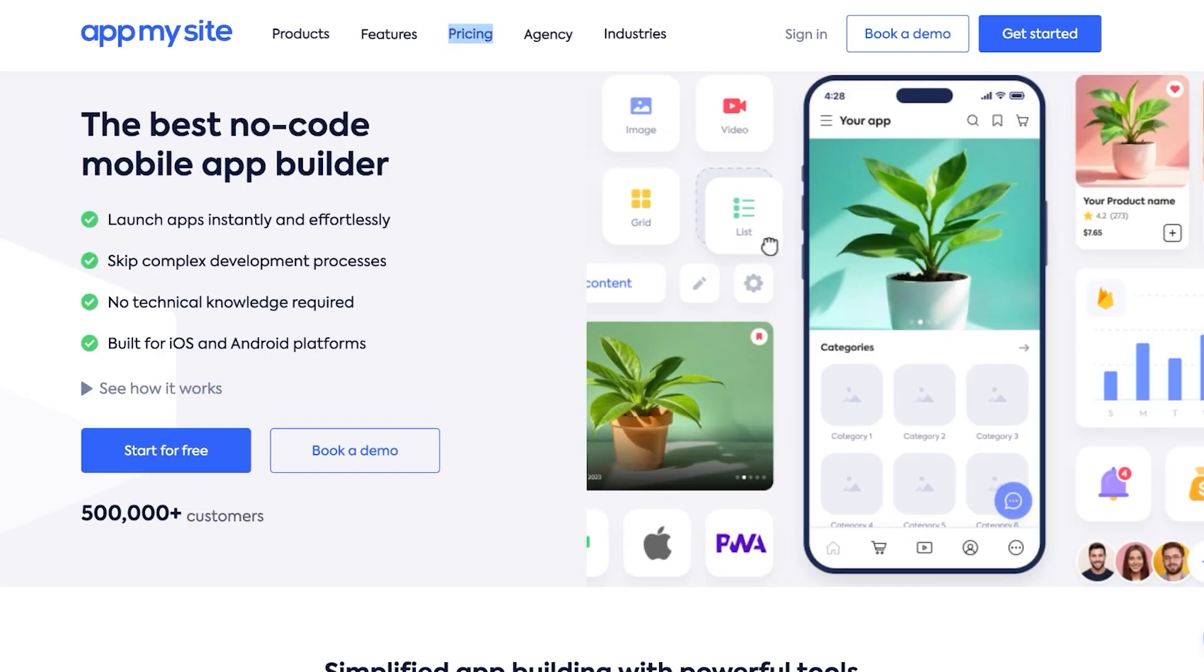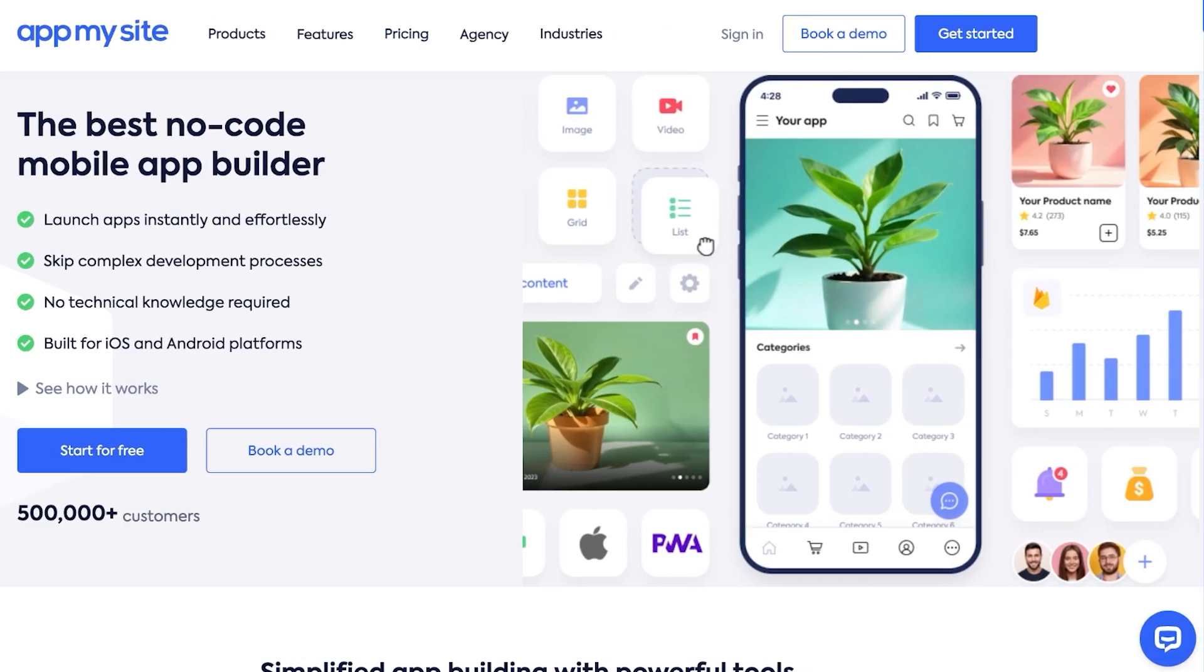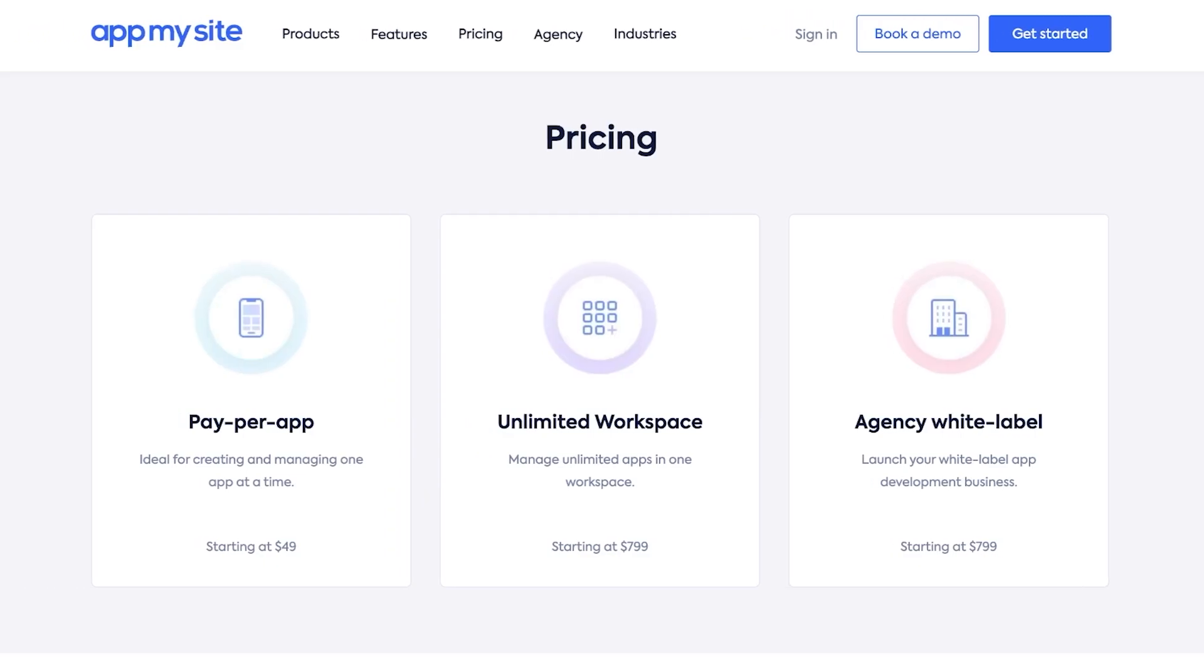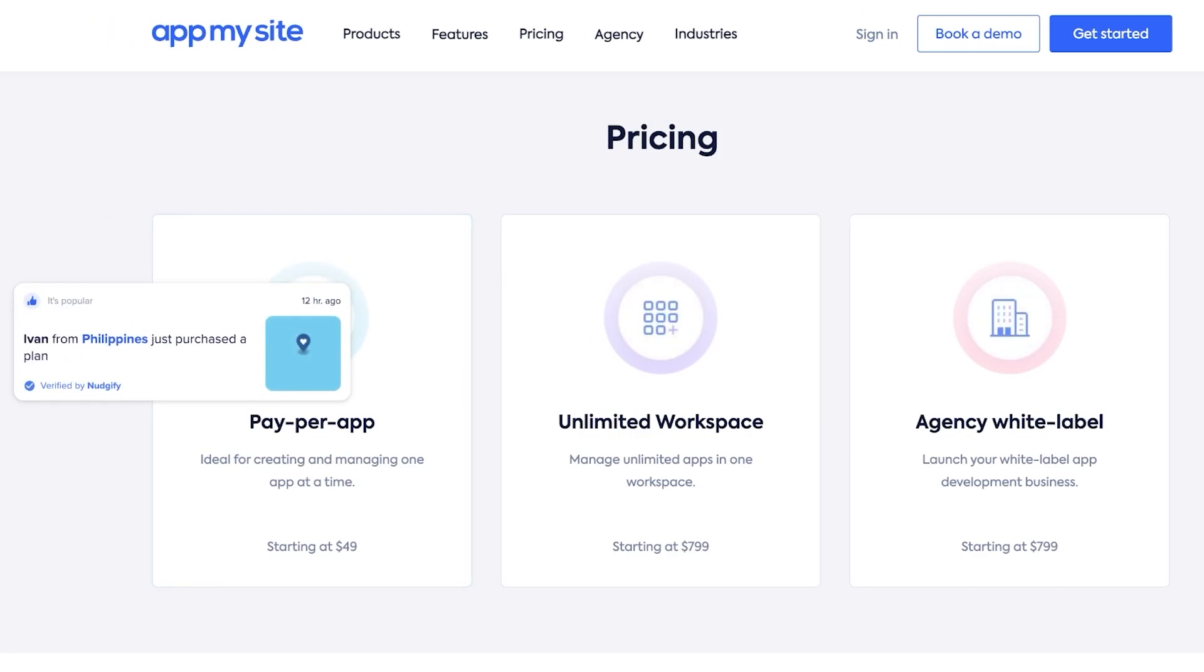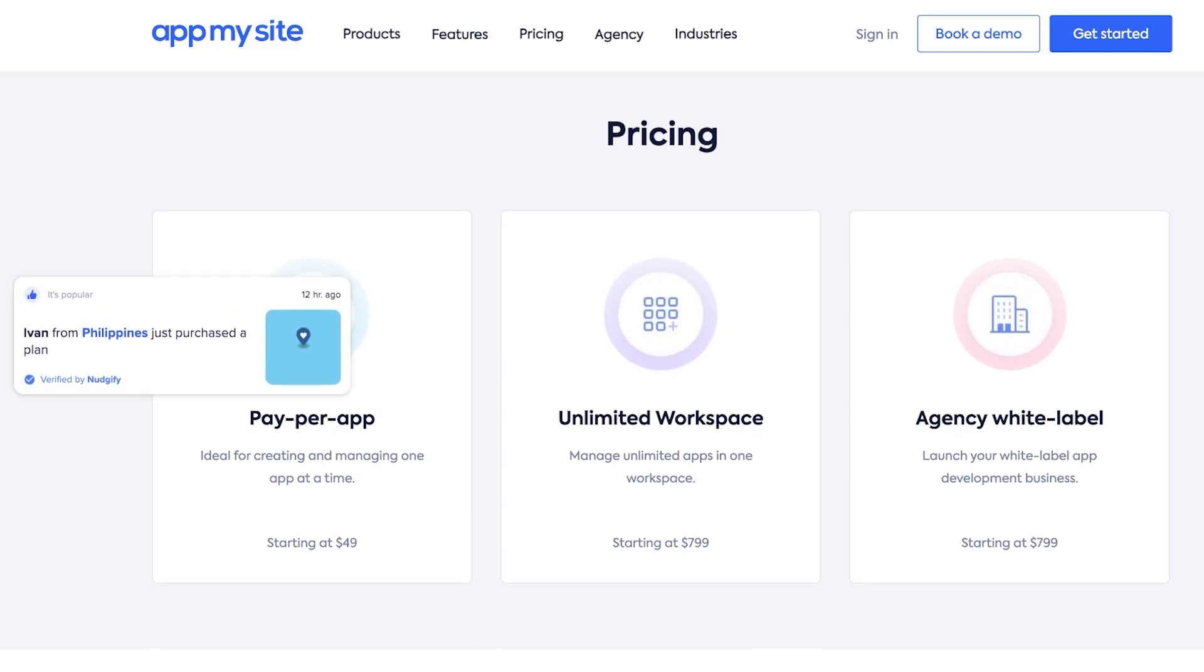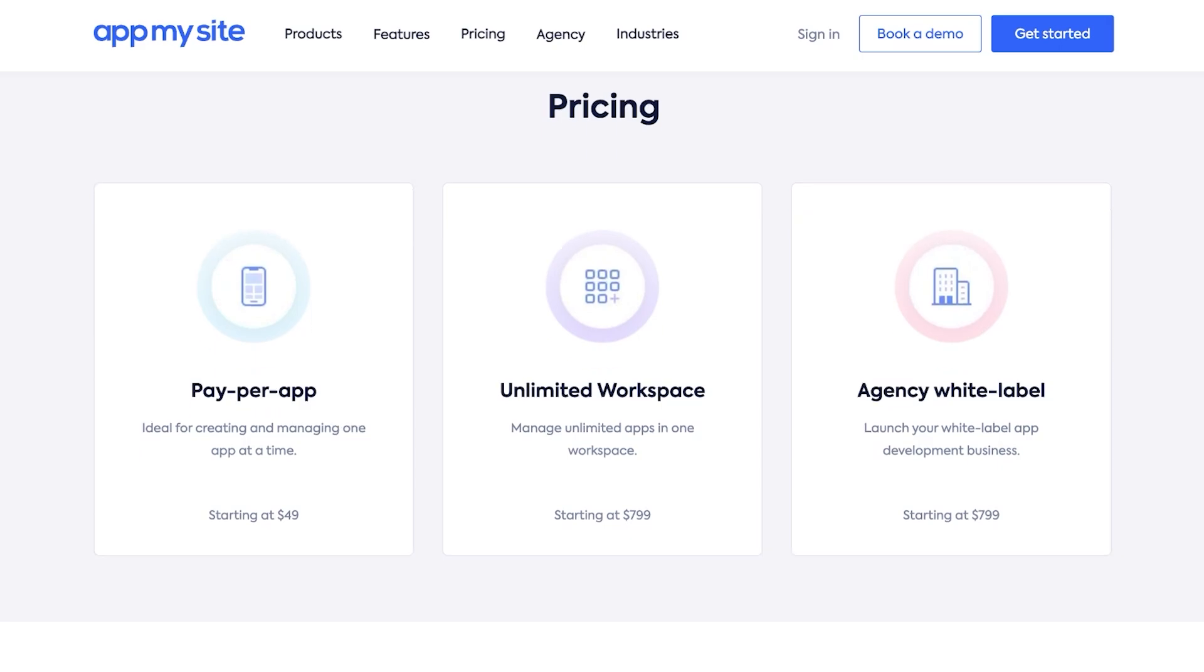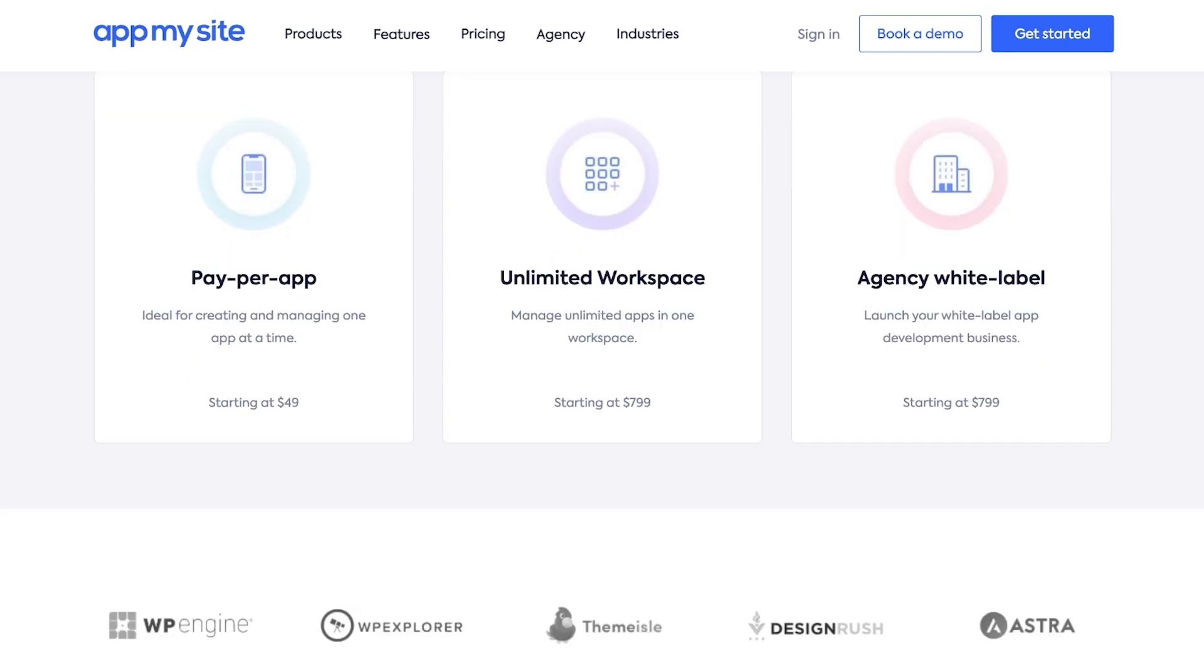Now before we get started we want to take a look at the pricing and they have three different price plans. First off you have Pay Per App which allows you to create one application. Then you have the Unlimited Workspace where you can manage unlimited applications in one workspace. Then you have the Agency White Label where you can launch your own white label application, which basically means you can launch your own web app development business and provide this service for other people under your own branding.